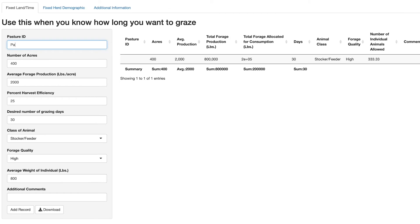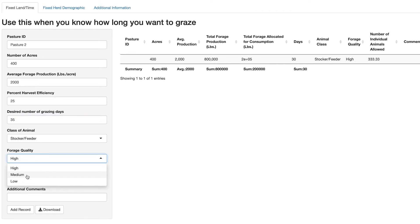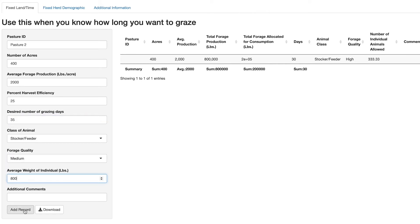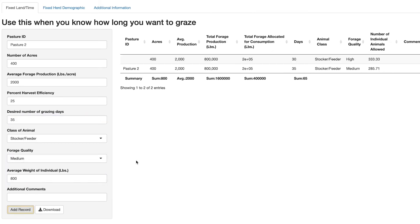To add additional pasture inputs and compare management plans, enter a new pasture ID and start over. Your results will display as a multi-row table, which you can download as a spreadsheet using the download button.